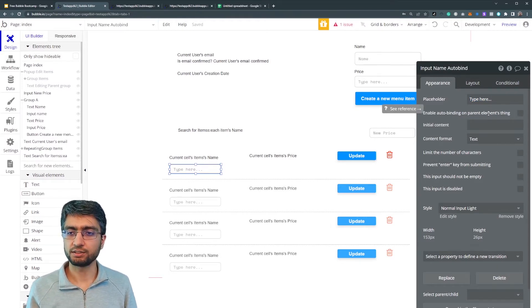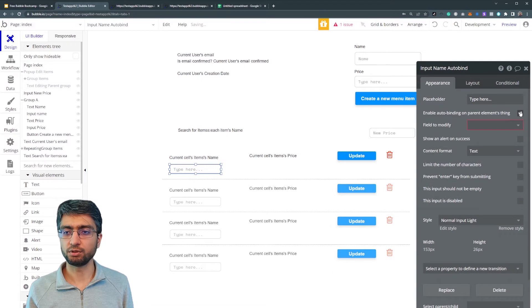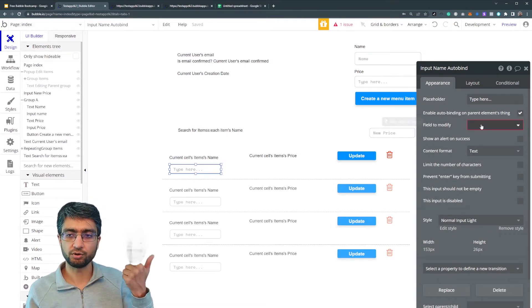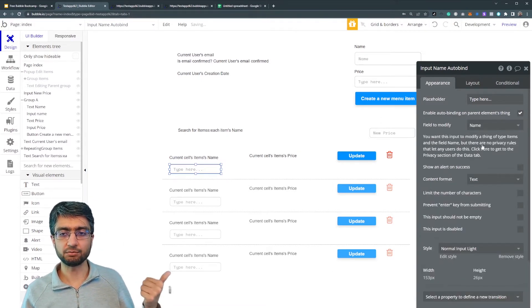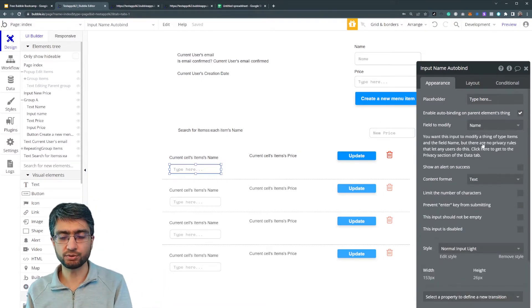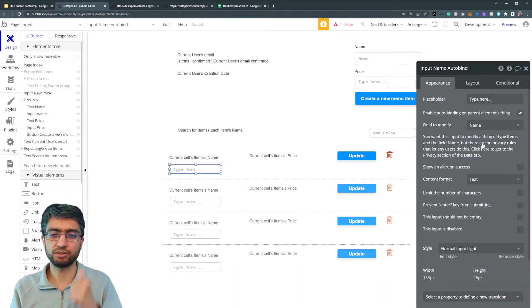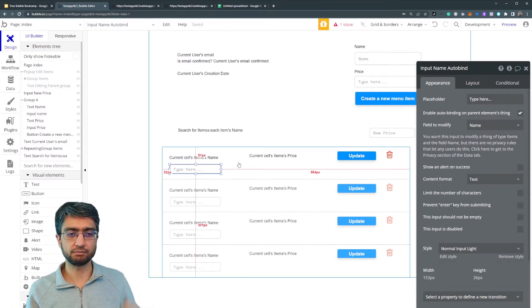Now take this box, enable auto binding. What field are we modifying? We're modifying the name using this input element. We just wanted to modify the name.